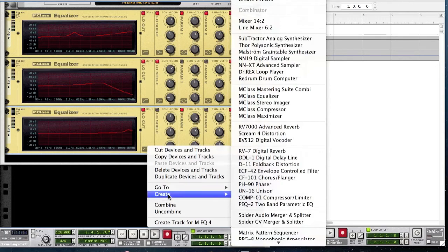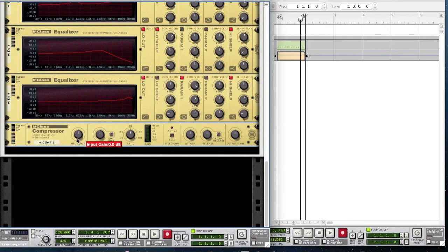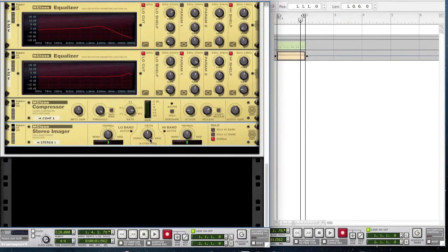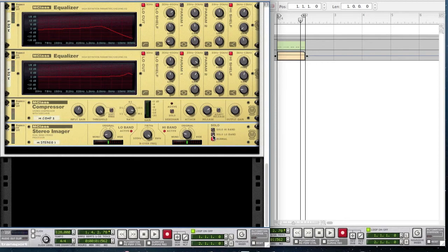Create a compressor. Bring the input gain up to 1.5 decibels, the threshold all the way up to zero decibels, and the ratio to 44.71. Set the attack to 16 milliseconds, the release to 339 milliseconds, and the output gain to 1.9 decibels. Also create a stereo imager — bring the low width to minus 48, the crossover frequency up to 6 kHz, the high width to minus 36, and change the solo setting to solo low band.